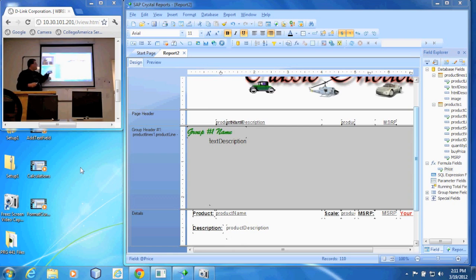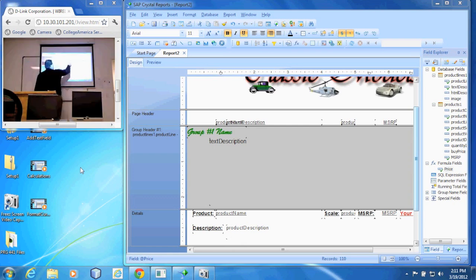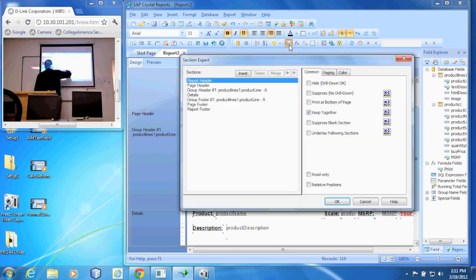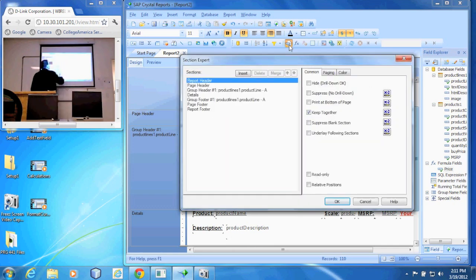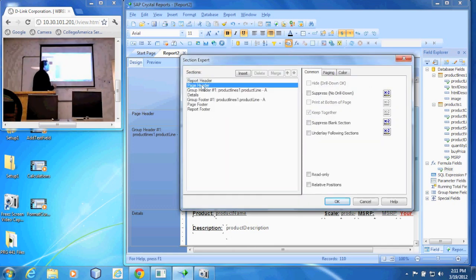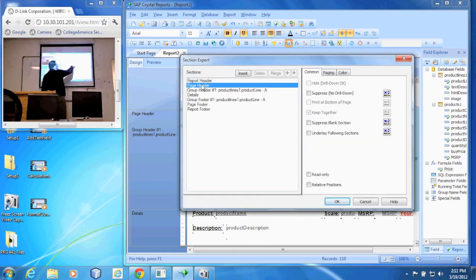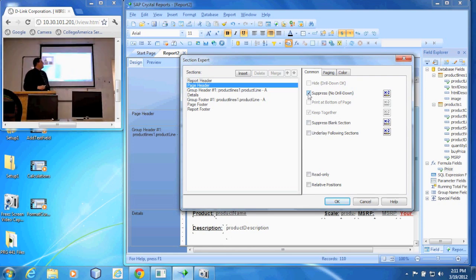I'm going to select page header and I'm going to do suppress. So we're just not going to show it. Do OK.